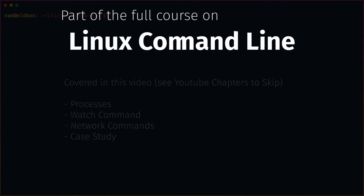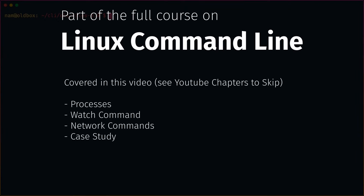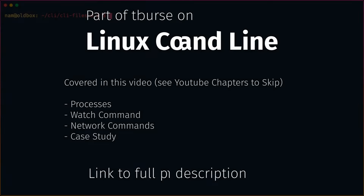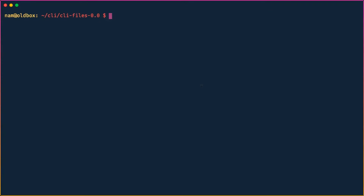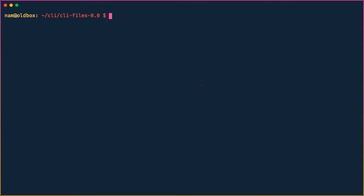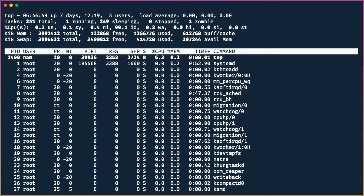In this video we're going to take a look at something slightly different. On Windows you have the Task Manager that shows you all the processes running in a Windows environment. In Linux you also have a similar utility, but on the command line. All you do is hit the command `top` and you get a real-time interface.